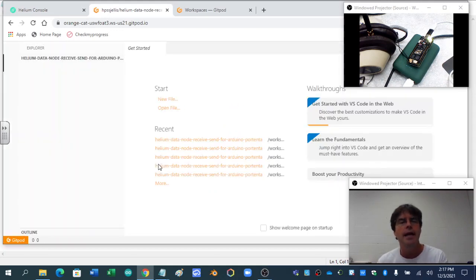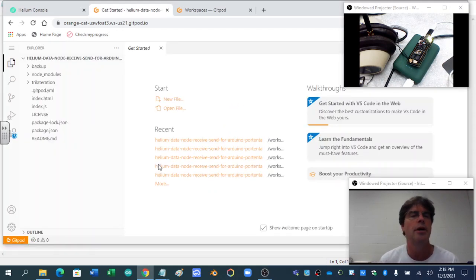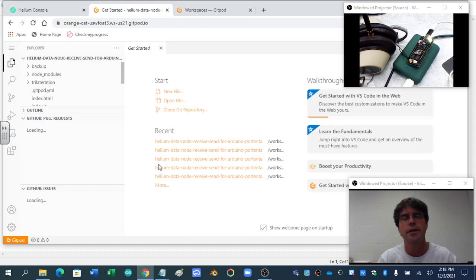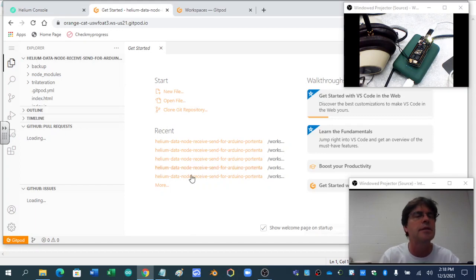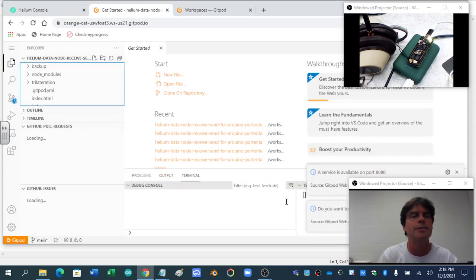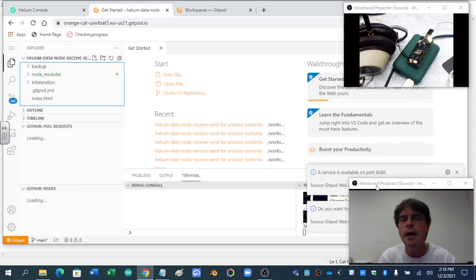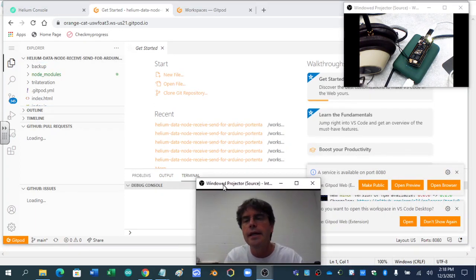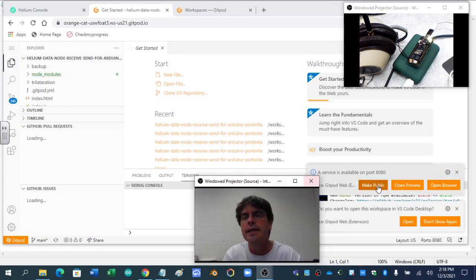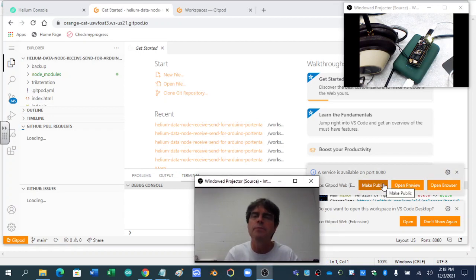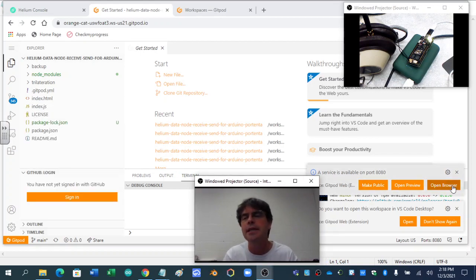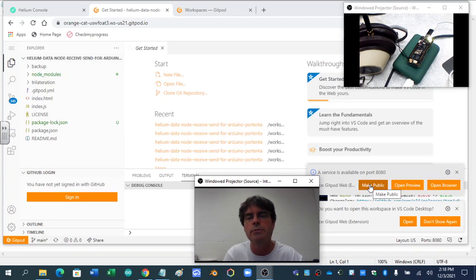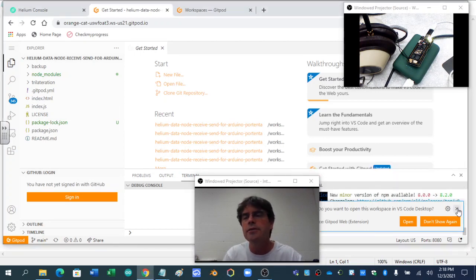And it's creating a Gitpod. There it goes. It might be a little slower on your one. What's important here is that make public. You must make it public. Yes, we do want to open the browser, but it's more important that we make it public. So I'm going to do that.